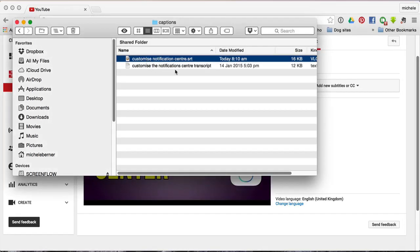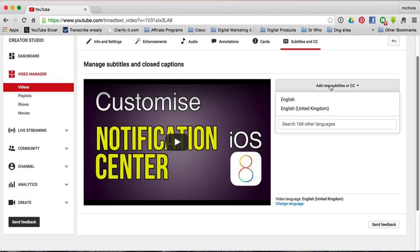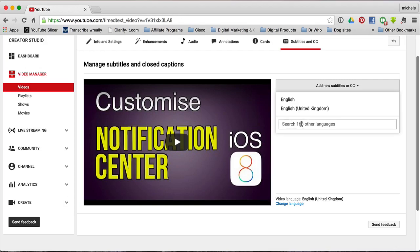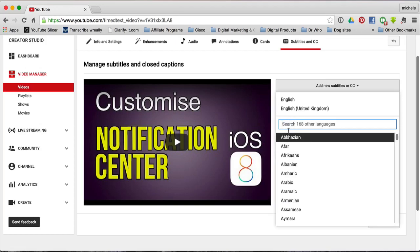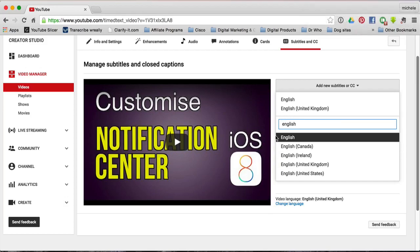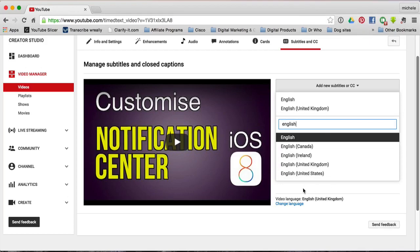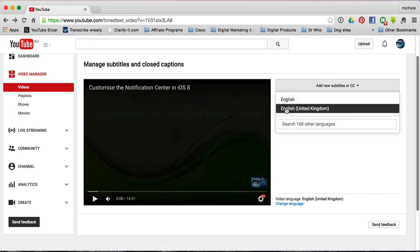So if you've got an SRT file, you click Add New Subtitles or CC. You've got to select the language that your subtitles are in. If these aren't the ones you want, you can search for other languages — for example, if I was looking for German, I could pick Austrian-German or Swiss-German. Same with English — there are different Englishes, such as United Kingdom. Because I'm in Australia, I use United Kingdom English. So I want to add English United Kingdom.